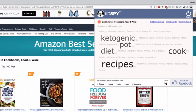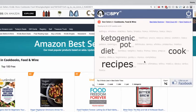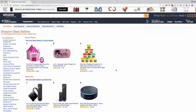You can see the top five words used in the bestseller titles are: recipes, cook, diet, pot, and ketogenic. So what better way to perform your niche research than to discover what is already working for the bestsellers in this category.